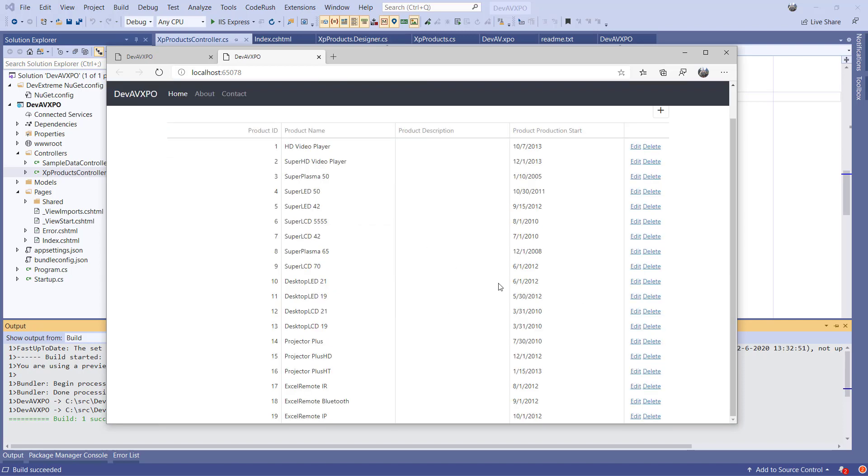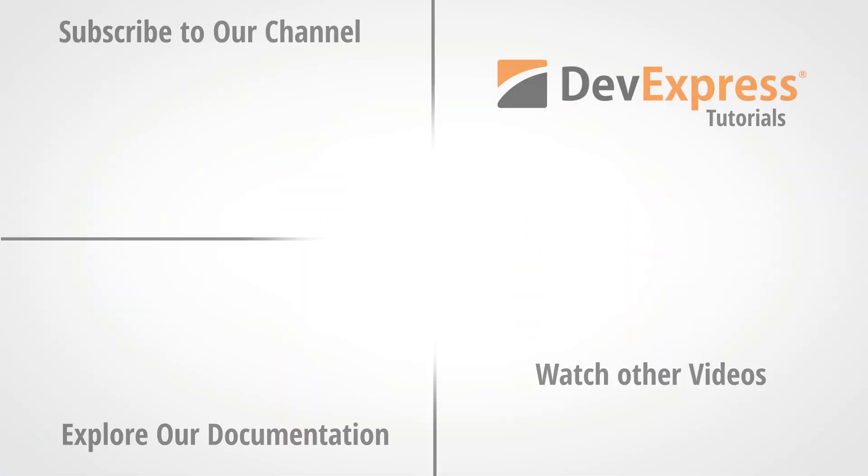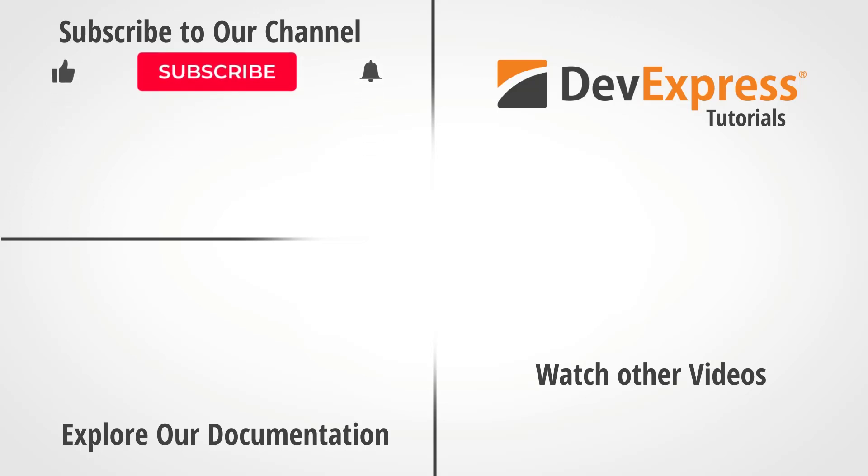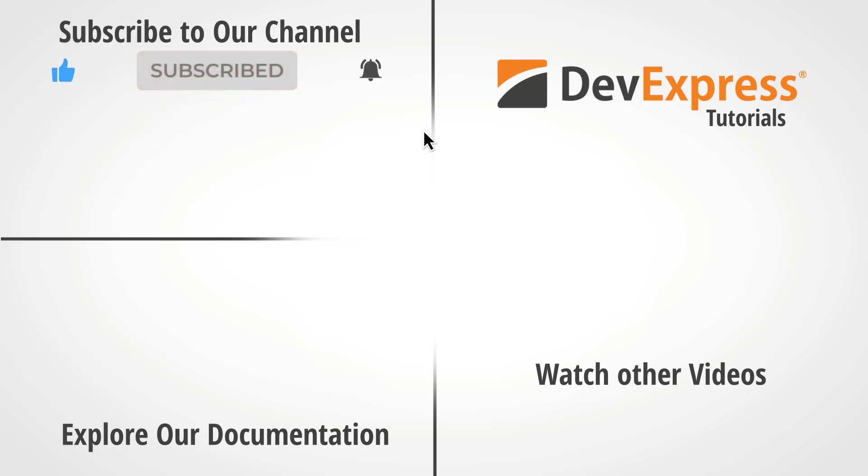And that's it for this video. To learn more about DevExtreme, you can watch more videos from our playlist or read the documentation on our website. If you liked this video, give us a thumbs up. If you have questions, please comment below. And don't forget to subscribe to our channel and ring the bell to get notified anytime we release new content. Thanks for watching and thank you for choosing DevExpress.